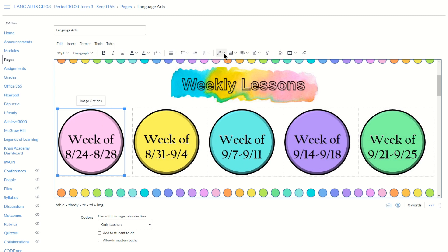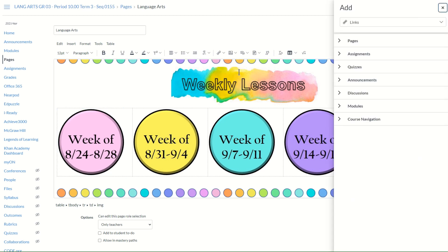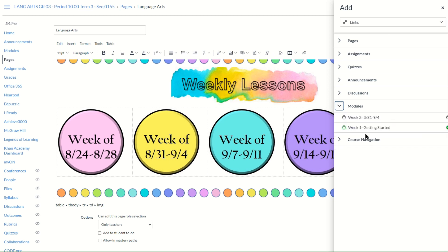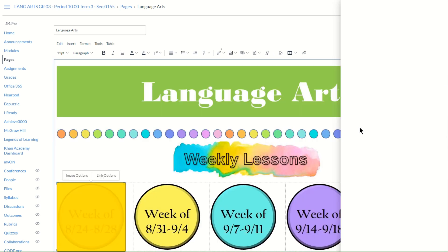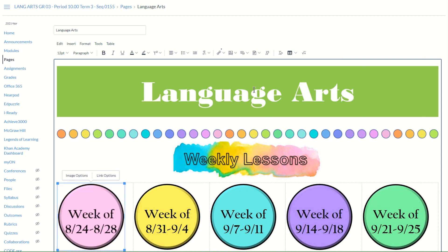Come up into the toolbar within the rich content editor and select the link icon. Here, choose Course Links because you want to link to a particular module within this course. On the right-hand side, a pop-out will appear with different options you can link to from within your course. Click the arrow next to Modules and it will drop down showing a list of all the modules in your course. Select the week you'd like to link to — the arrow on the link option will confirm it has been linked.